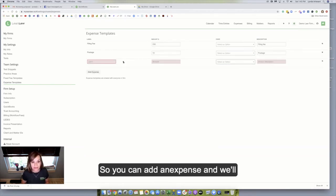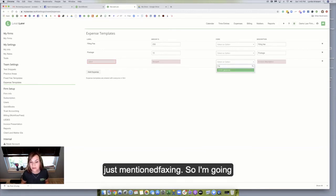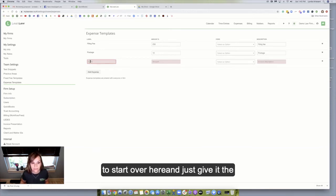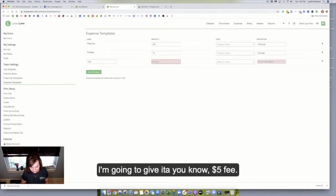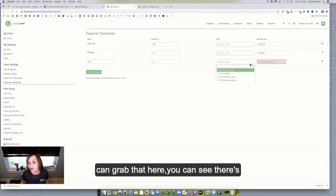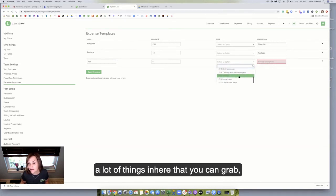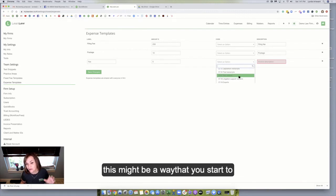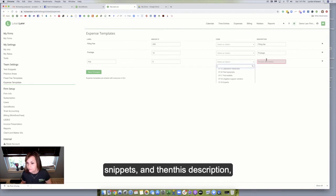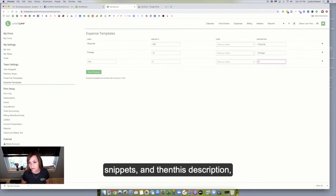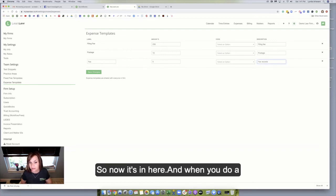So you can add an expense. We'll add faxing because I just mentioned faxing. So I'm going to start over here and just give it the label fax. And then I'm going to give it a $5 fee. And then if it is a leads billing, you can grab that here. You can see there's a lot of things in here that you can grab. This might be a way that you start to think in your head for even the text snippets. And then this description, you know, faxed records. So now it's in here.